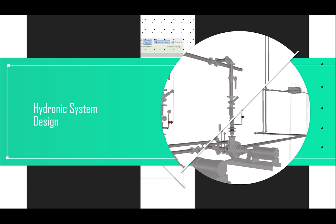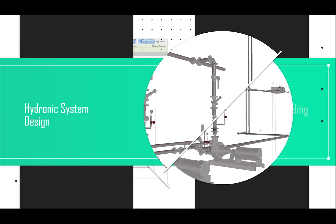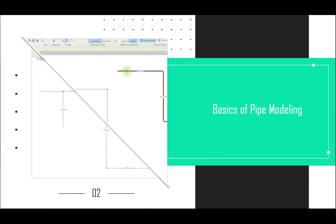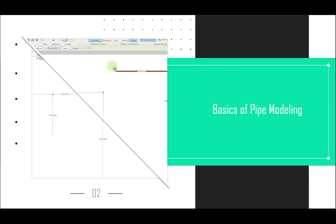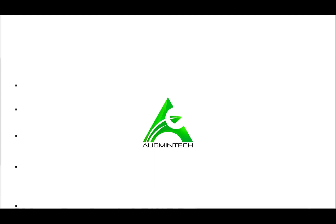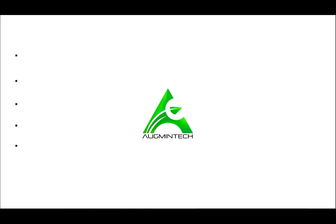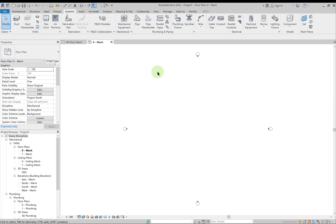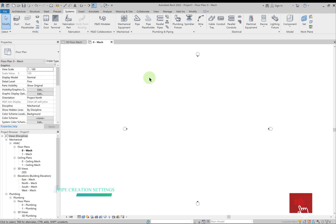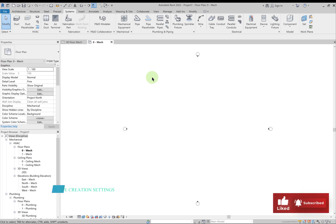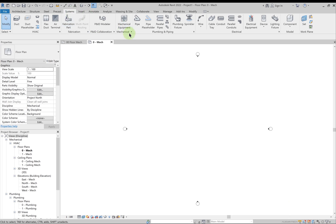Welcome back. In this lecture we'll learn about the basics of pipe creation. First we'll understand the mechanical settings required for creating a pipe. You can type MS or go to Systems, then in the section of mechanical equipment click on the arrow.